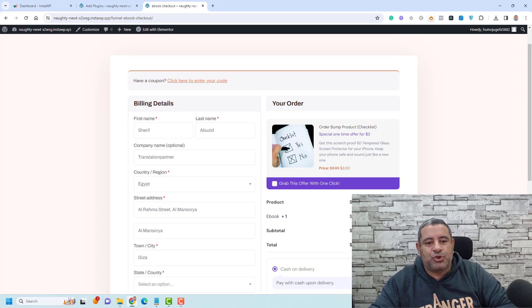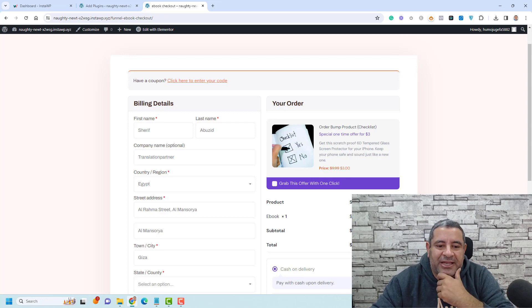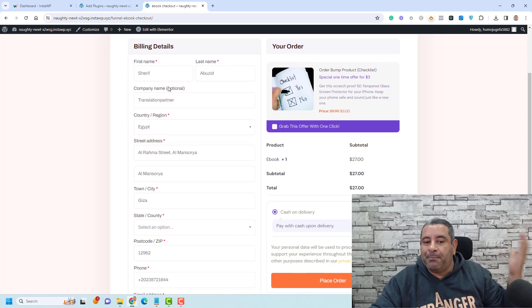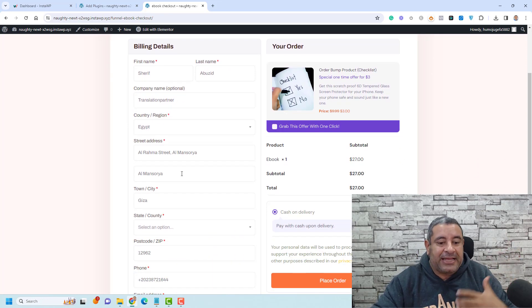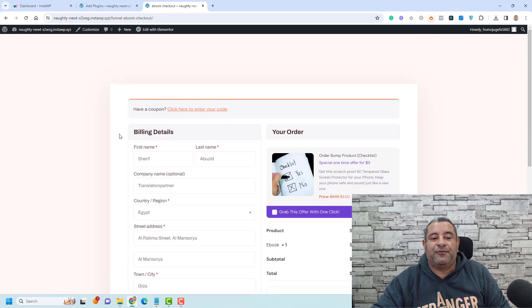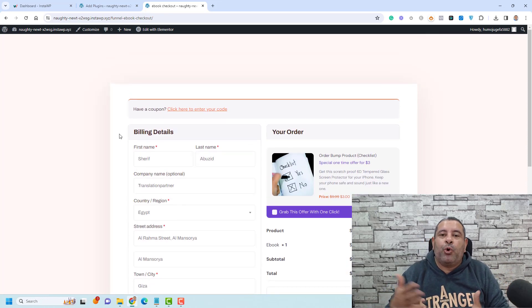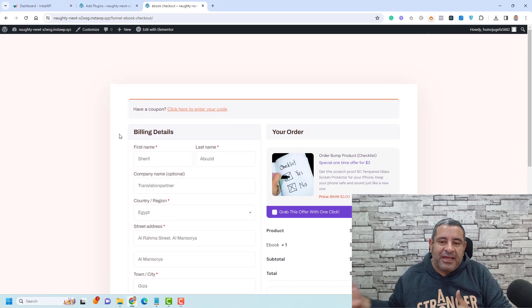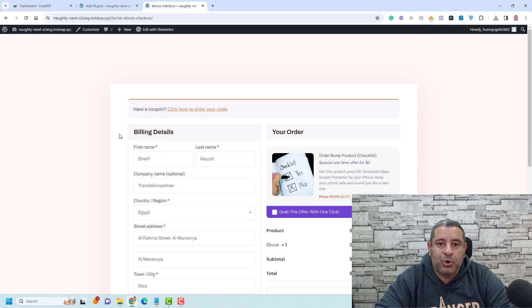But however, they need to complete so many fields. They had to add their company name, country, street address, and different checkout fields here. Actually, I don't need to have all of these fields when someone tries to buy my e-book.